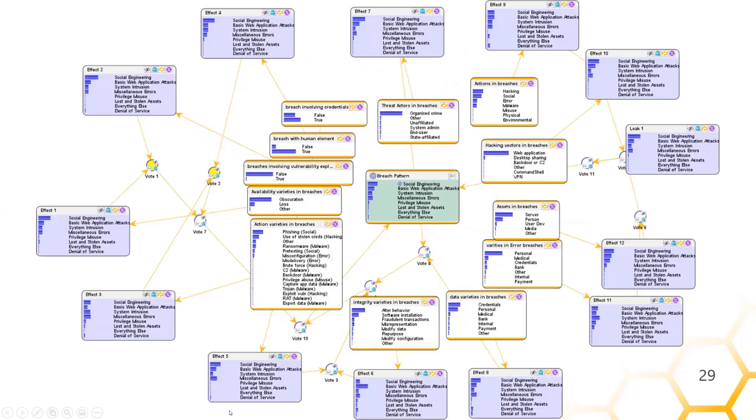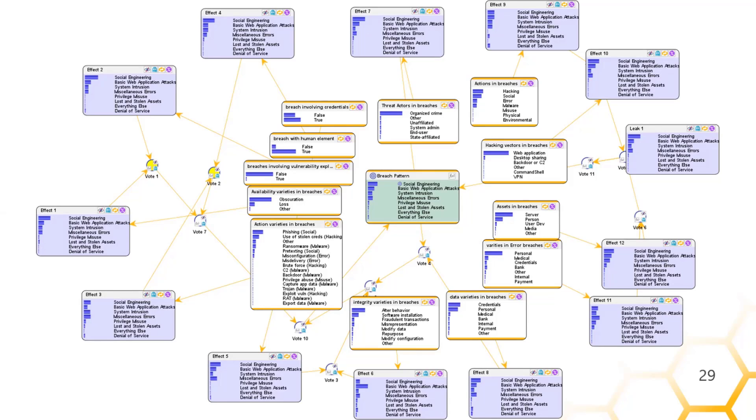And just for fun, I tried the independence of causal influence routine with a lot of effects. A lot of these effects did accurately correspond to where you would expect. End users are responsible for the error-based breaches where you accidentally expose stuff to the internet. Sys admins are responsible for the privilege and misuse data breaches where you have like a disgruntled systems administrator causing a breach. But then every other node had at least one incorrect effect response, so it's a work in progress.